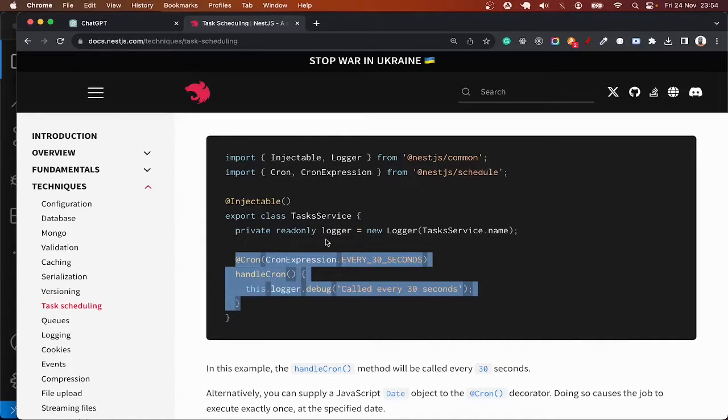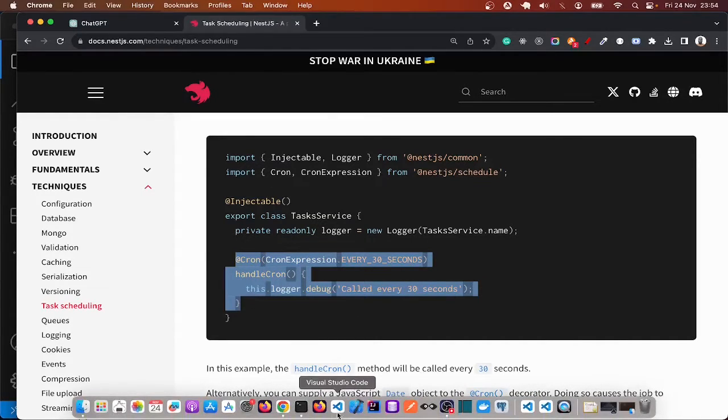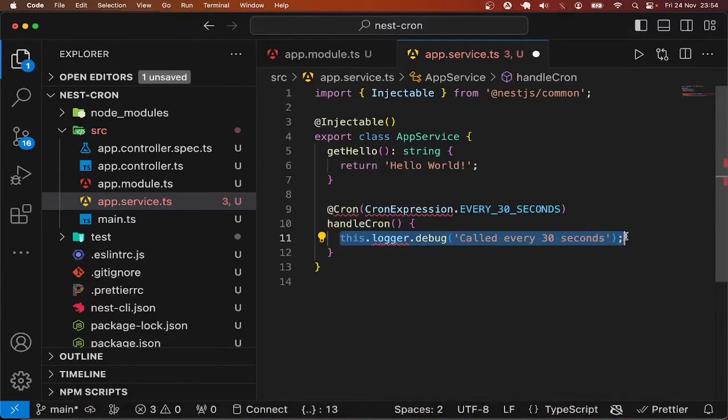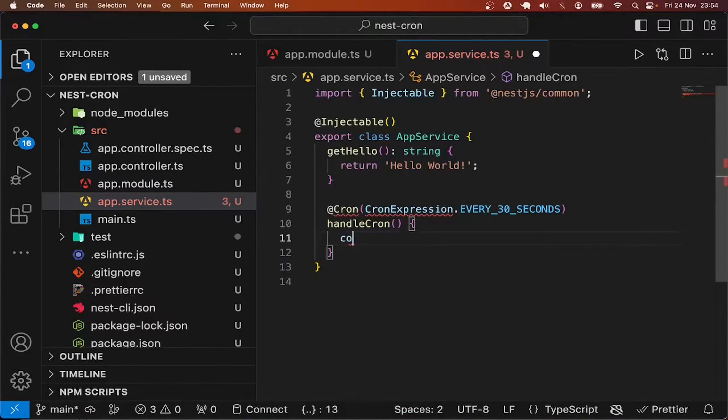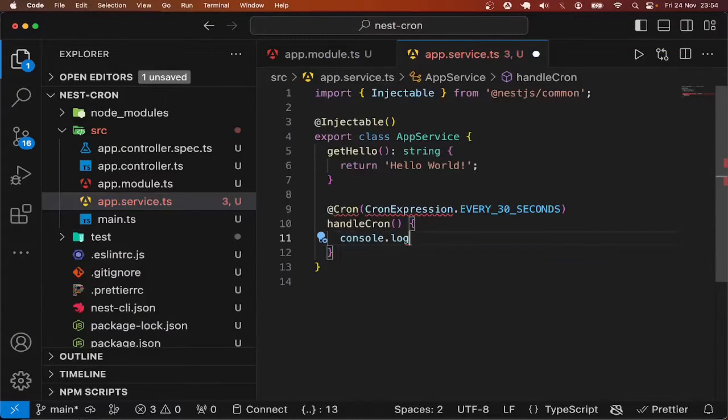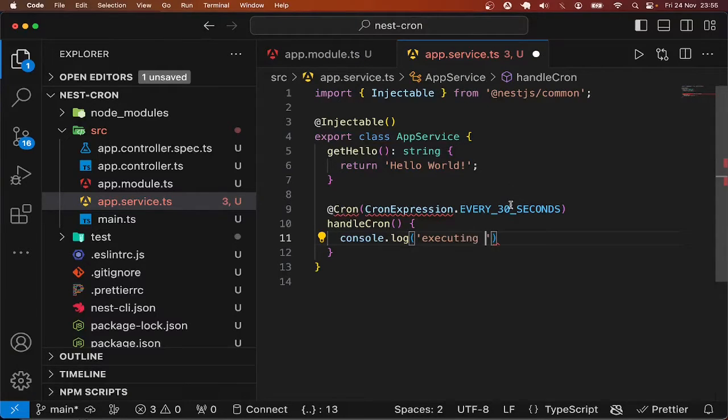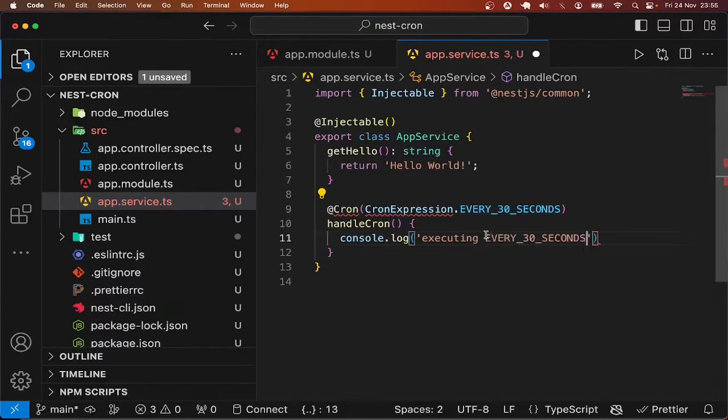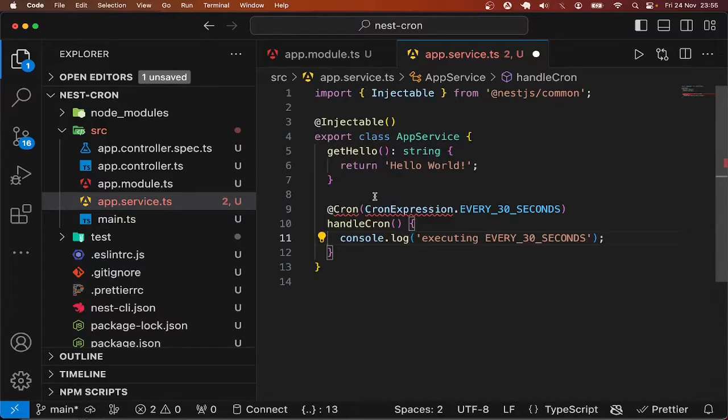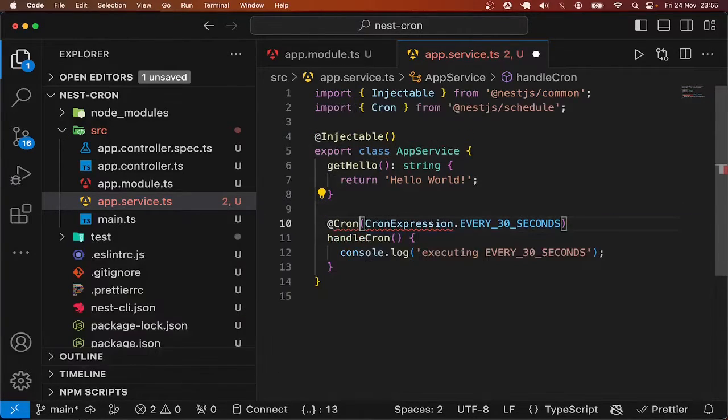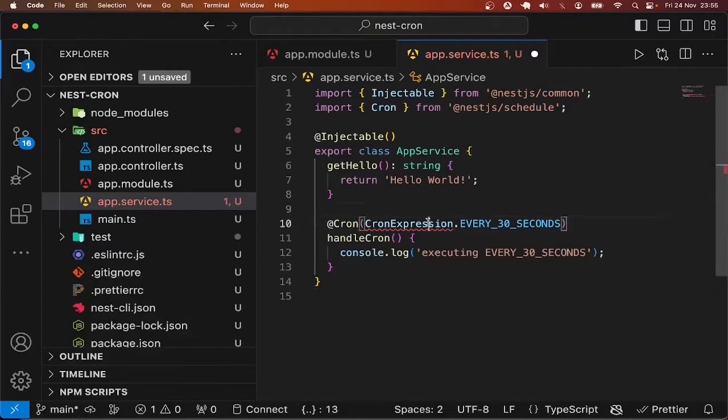So I'll paste it over here. Instead of logger.log let me just do console.log 'executing every 30 seconds'. Make sure to import cron from the schedule module and then expression.